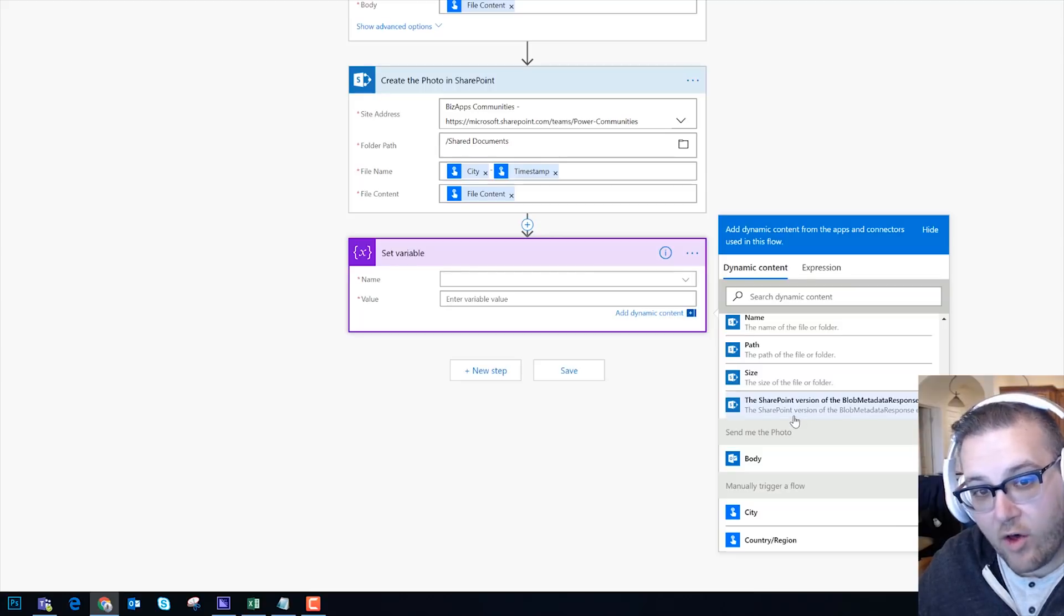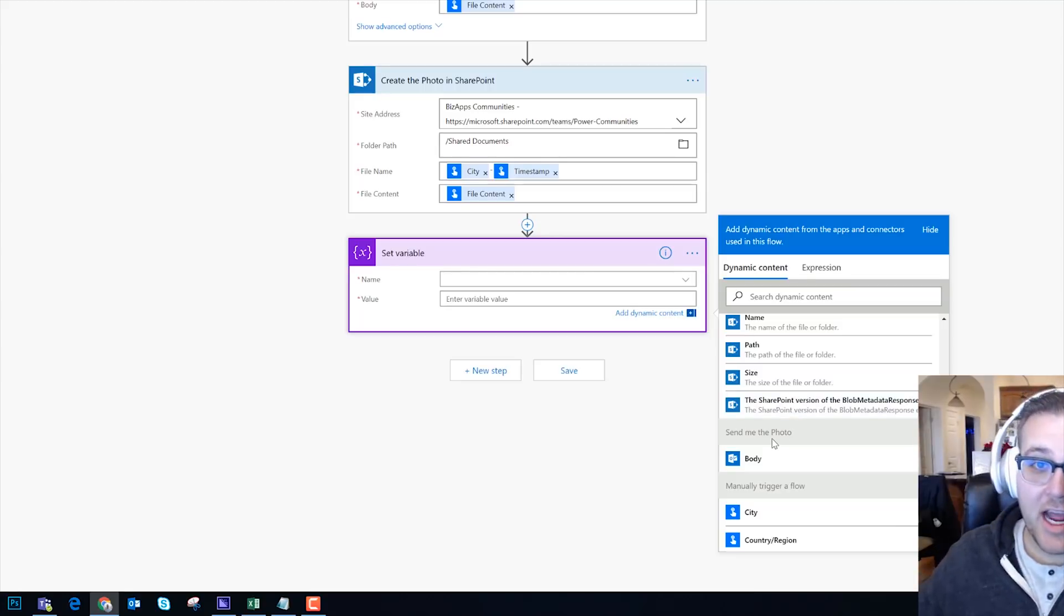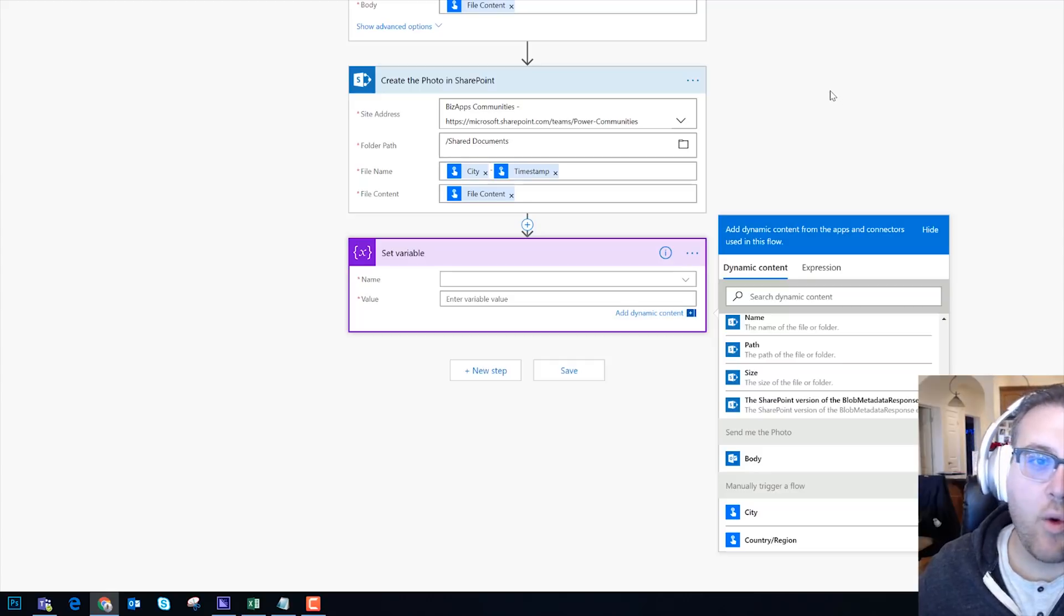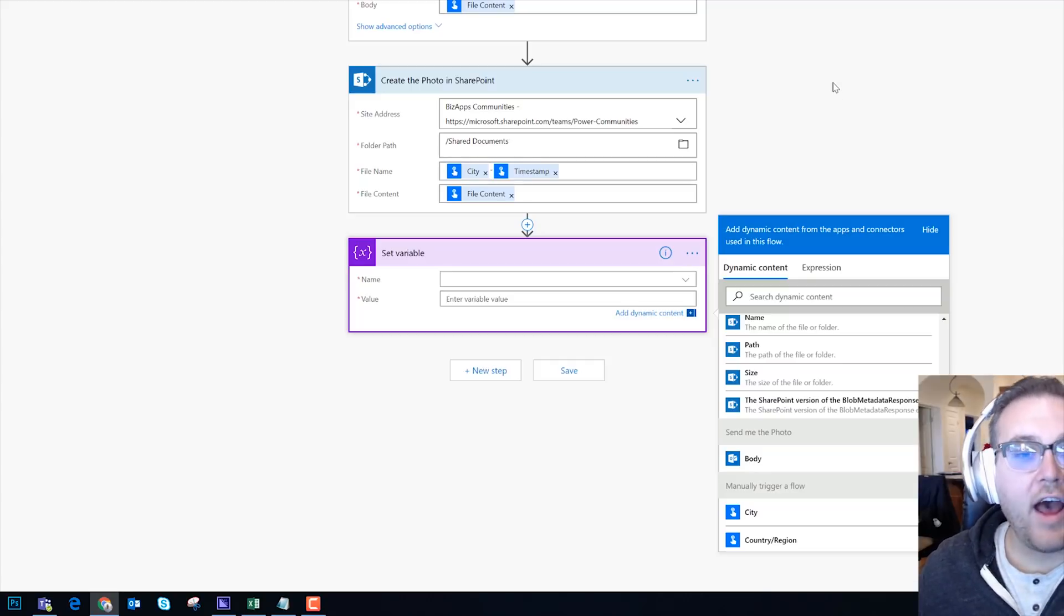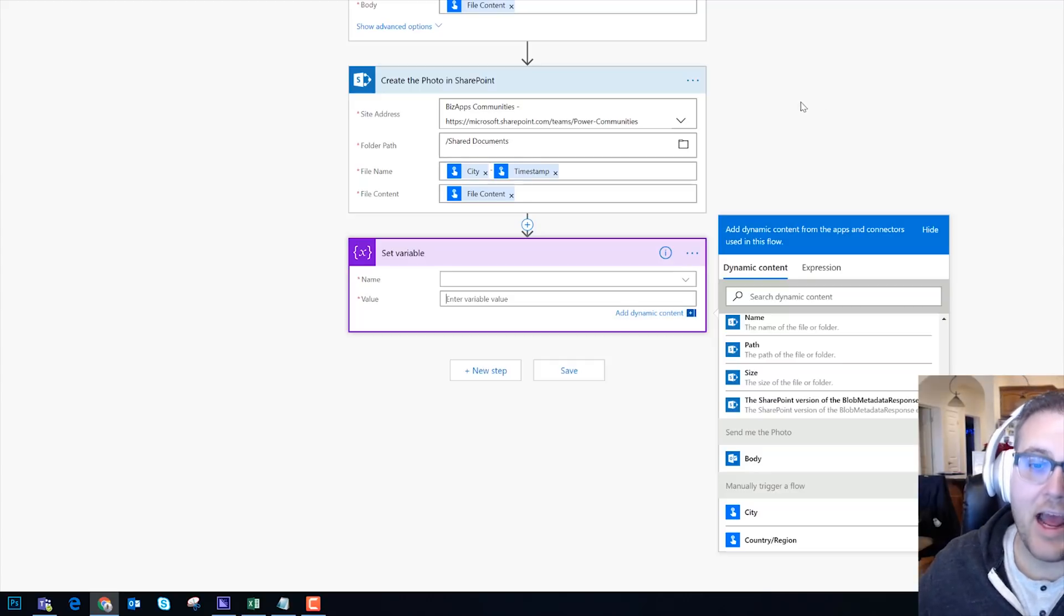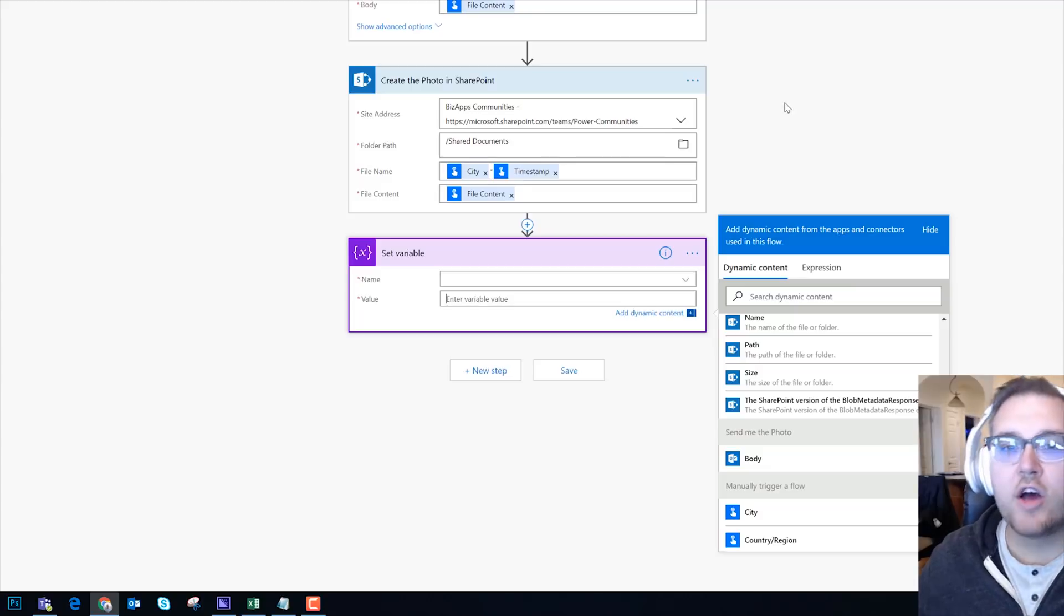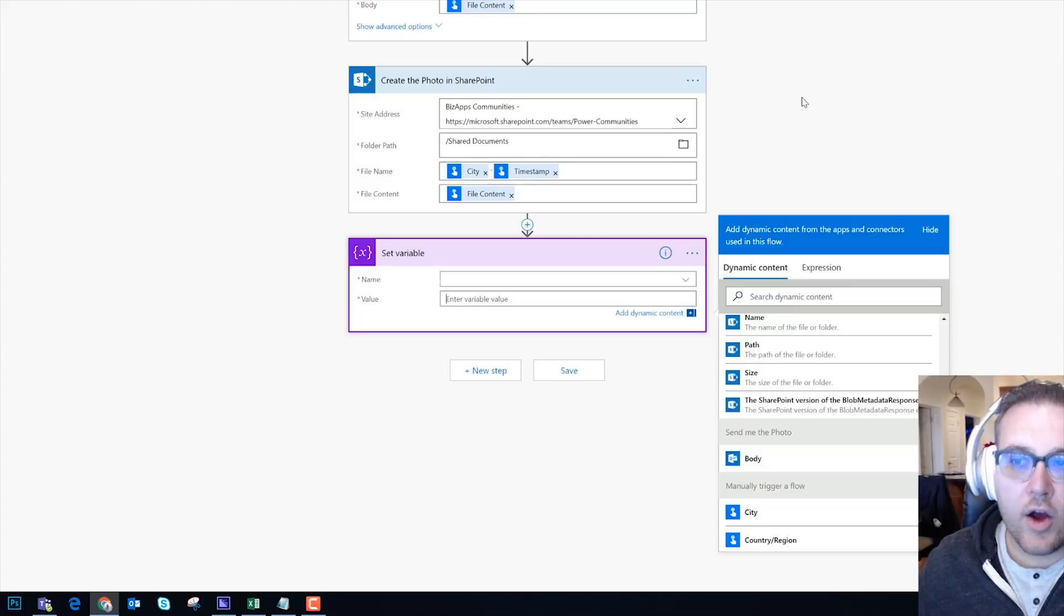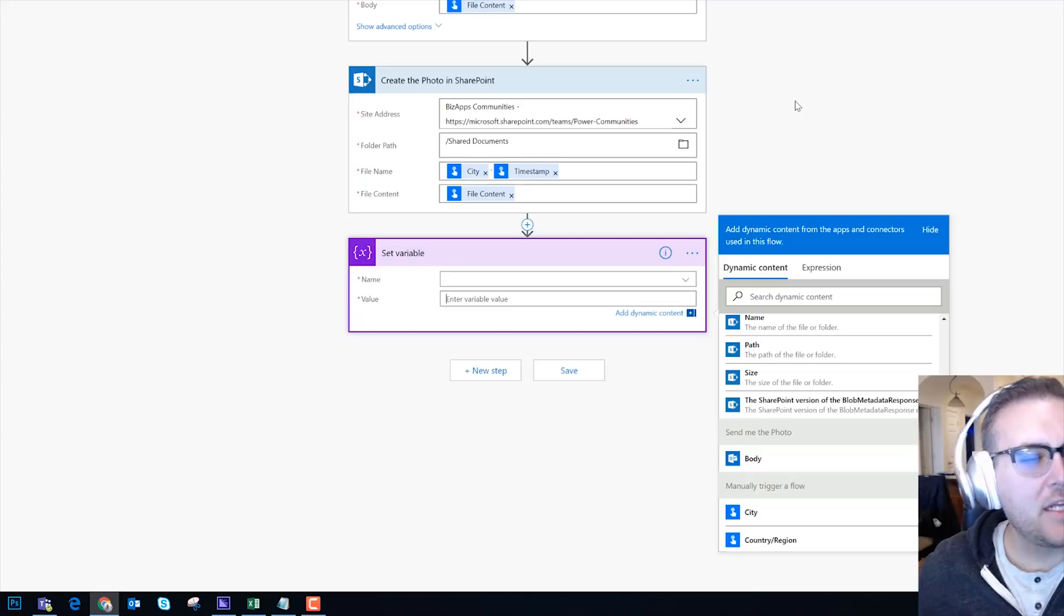Instead of just saying Send Email or Create File, or Create File. And imagine now if you had five of these Create File steps, they would just say Create File 1, 2, 3, 4, 5. This way, now I'm very able to understand how to know which step is which when I'm building the flows.